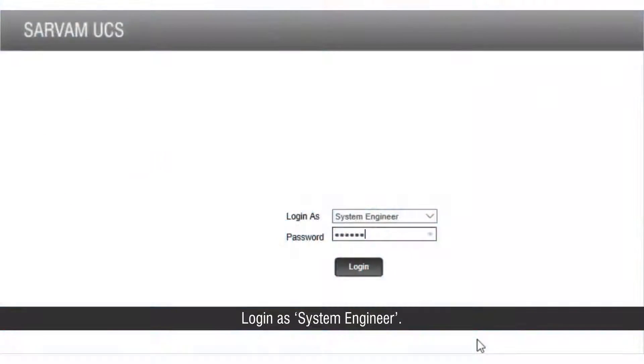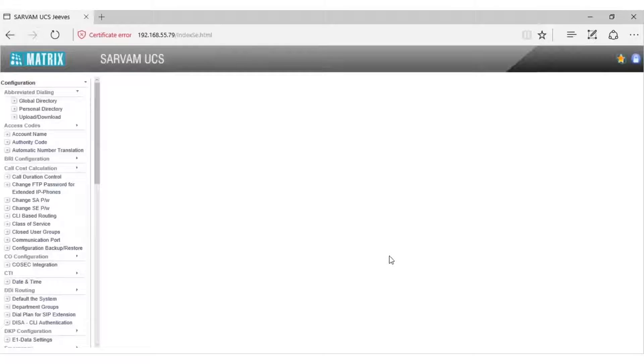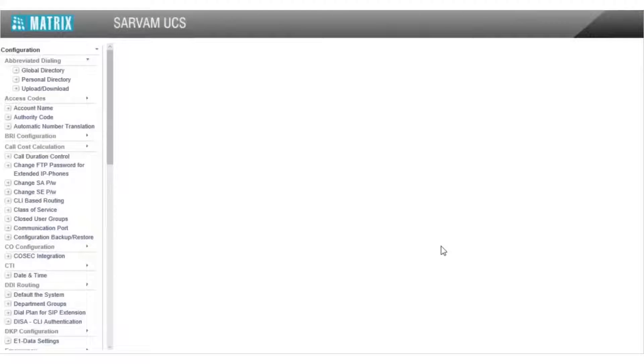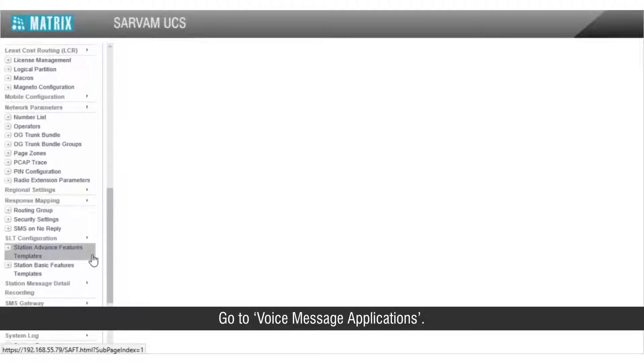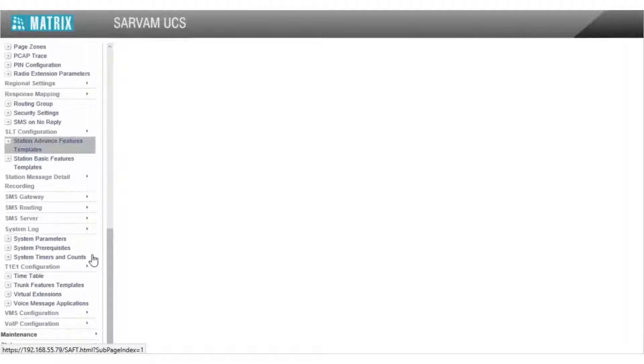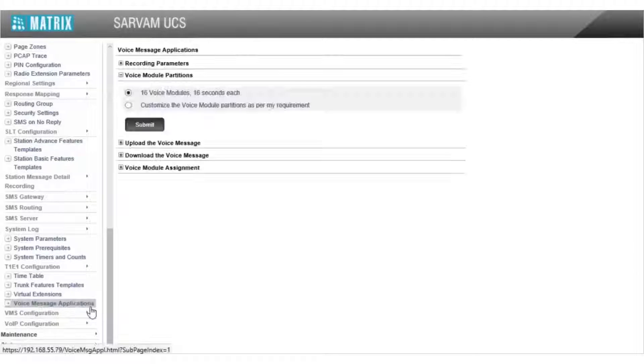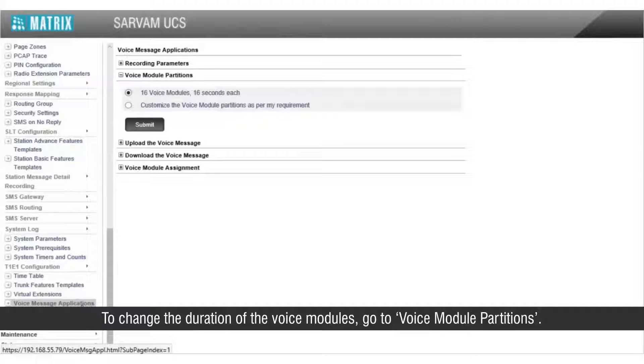Login as system engineer. Go to voice message applications. To change the duration of the voice modules, go to voice module partitions.